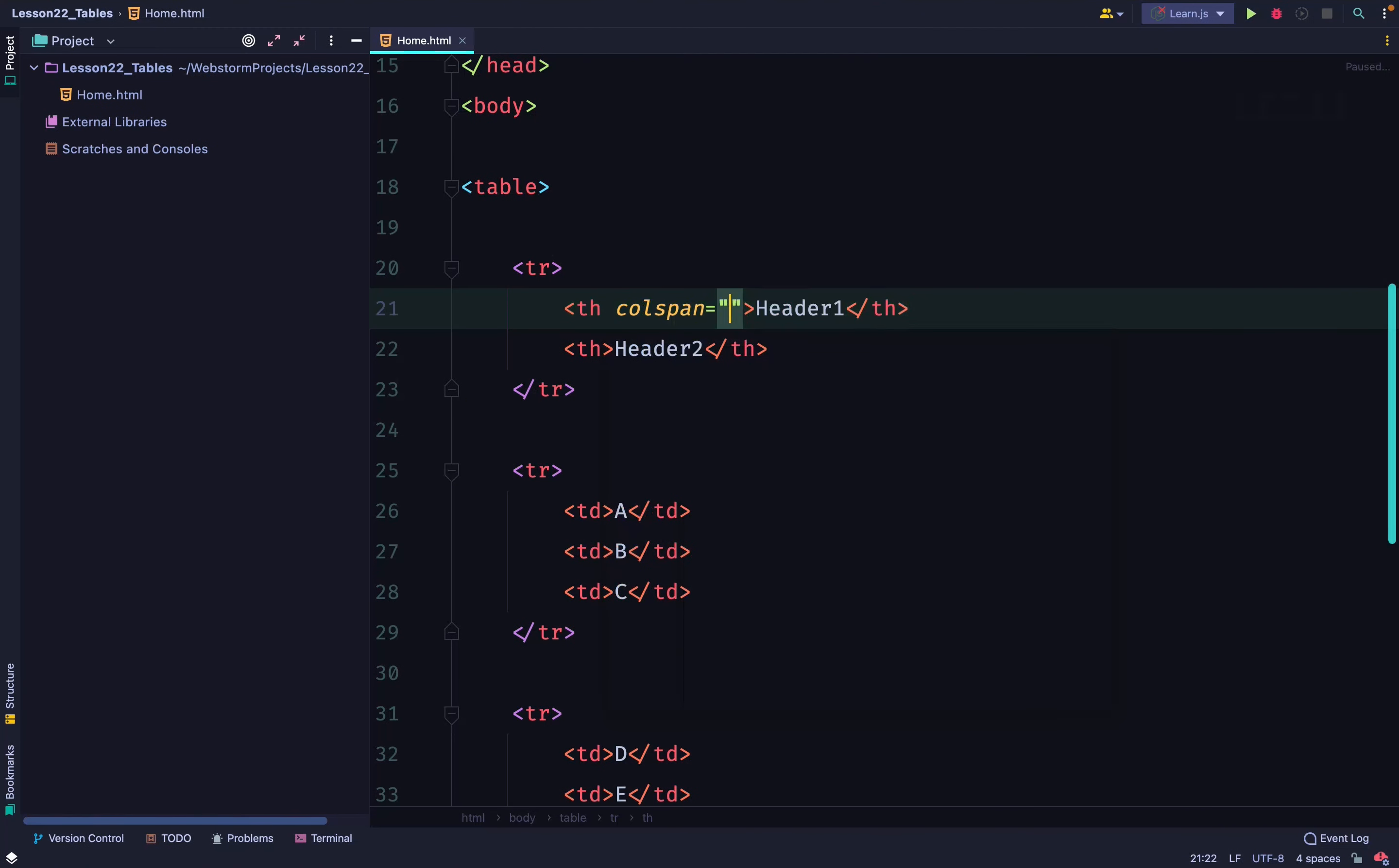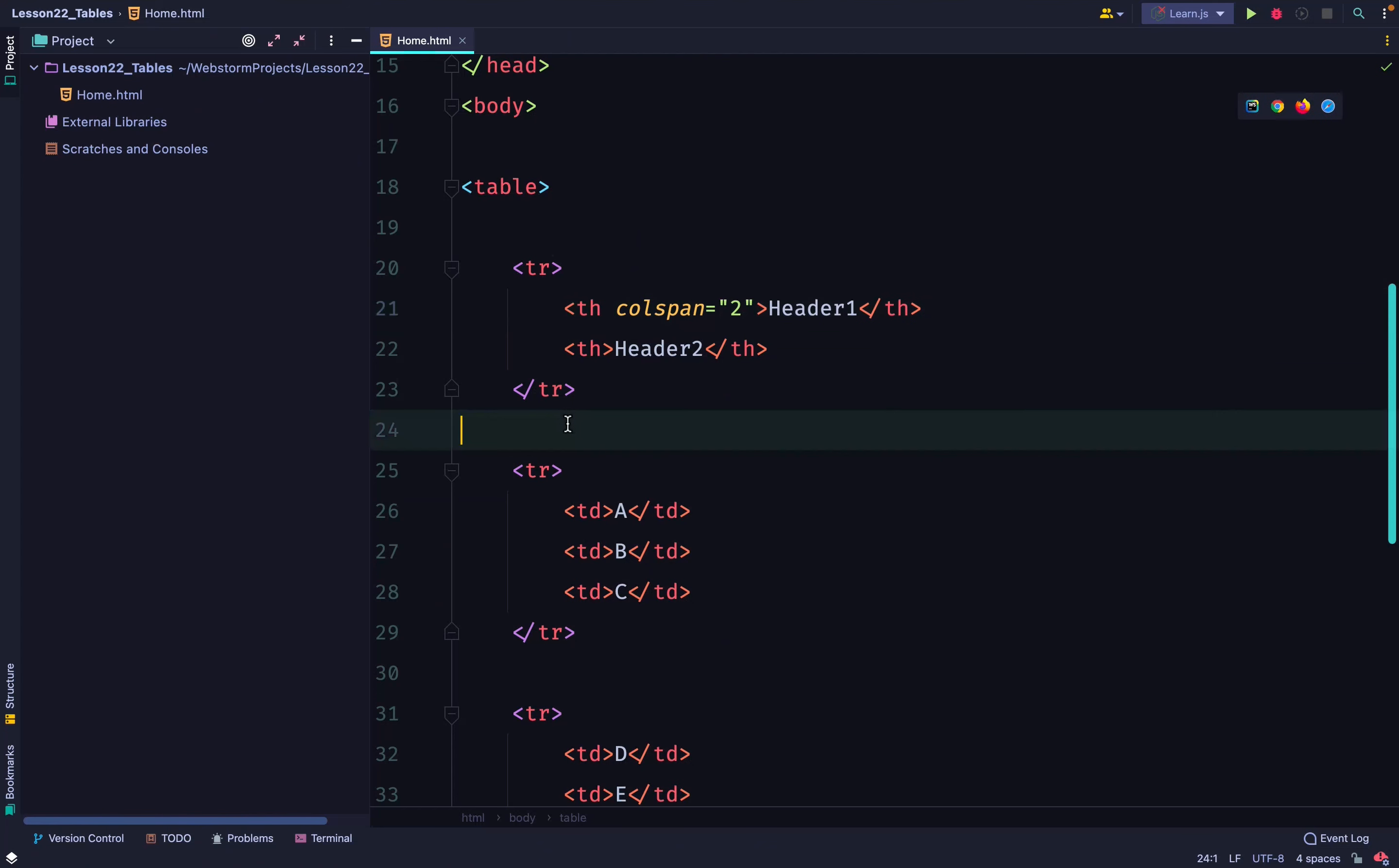You can expand a particular header through multiple columns using the colspan attribute. Let's say I have two headers but I want the first header to span two columns. I will say colspan 2.